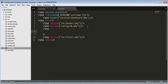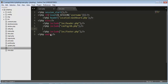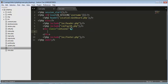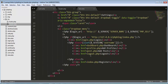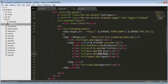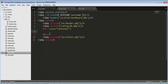Inside users.php I'll create a container div with a class of 'container'. Now let's go to our inc folder and open our header file. Inside the navigation menu we need to add a link — let's call it 'View All Users' — and that link will call users.php. Save it.